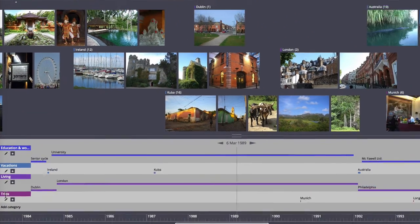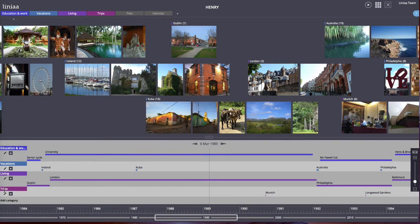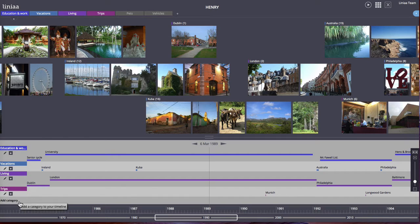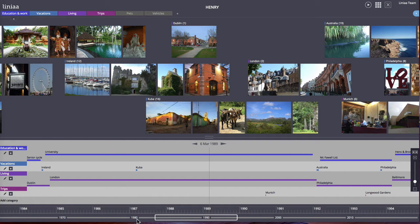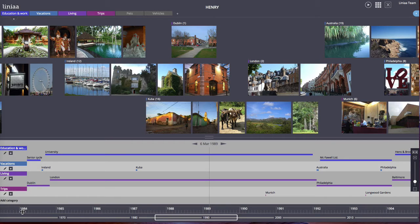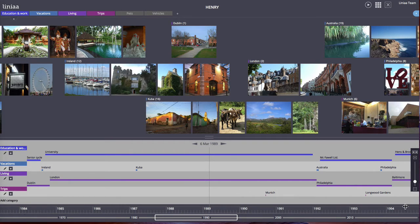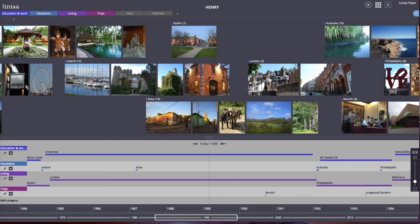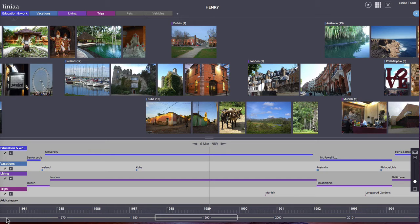At the bottom you can see two time rulers. The top one refers to the current selection of the timeline, in this case from 1984 to 1994. The bottom ruler refers to the complete timeline which starts around 1960 and ends in 2020.